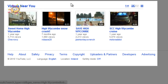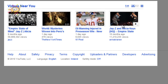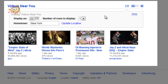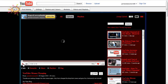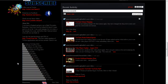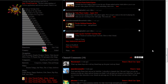The final module is 'Videos Near You', which is based on the hometown you have set in your account settings. You can change this — for example, I'm going to change it to New York and then click 'Update Location', and it will show videos being uploaded in New York. Be aware that when you do this, it will change your hometown in your account settings and on your channel profile as well. Conversely, if you change your hometown in your account settings, it will affect this module on the main homepage.